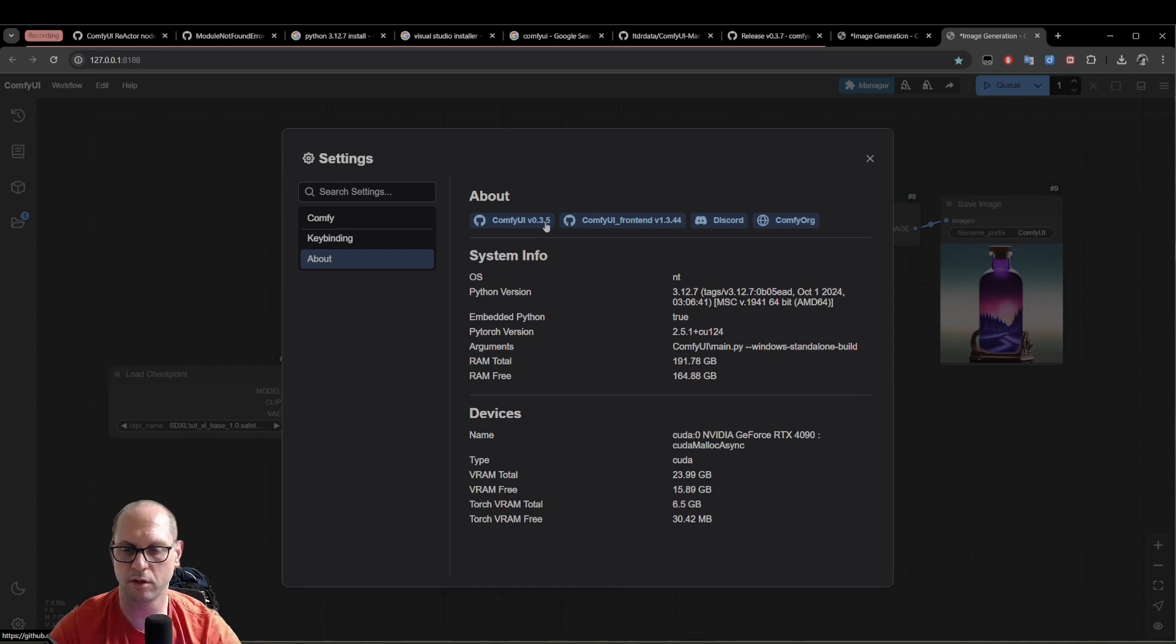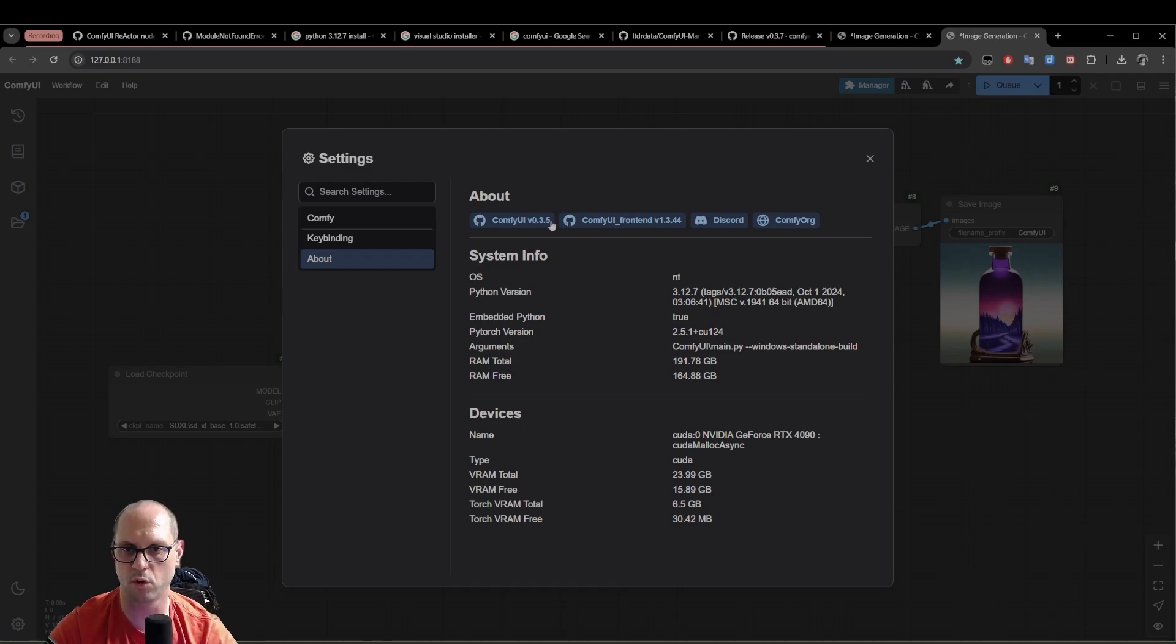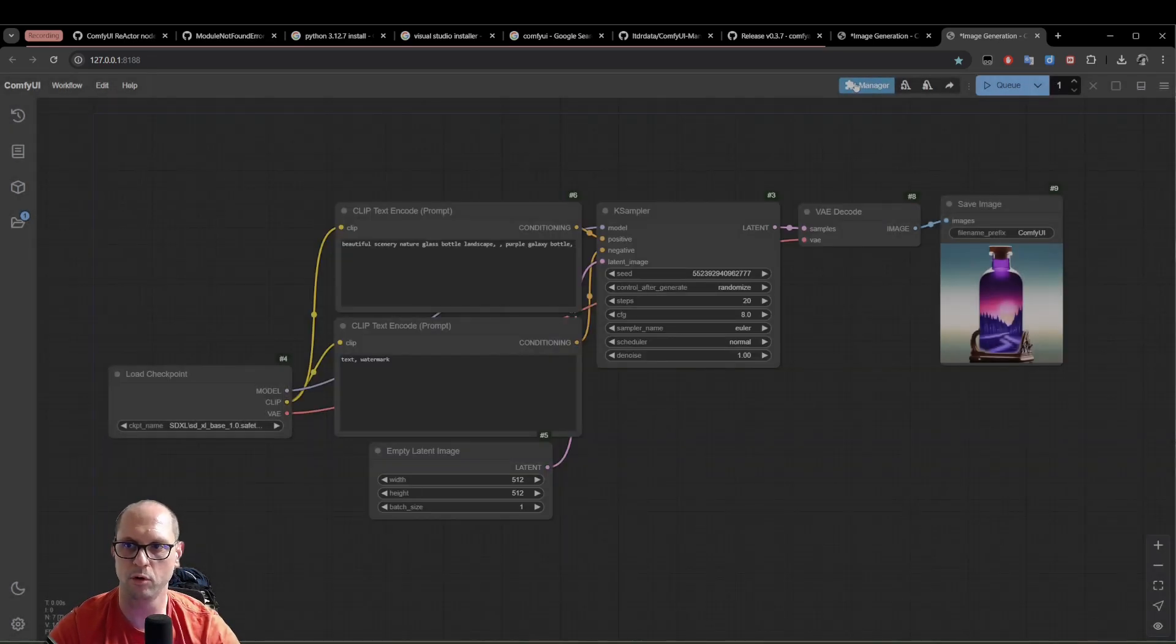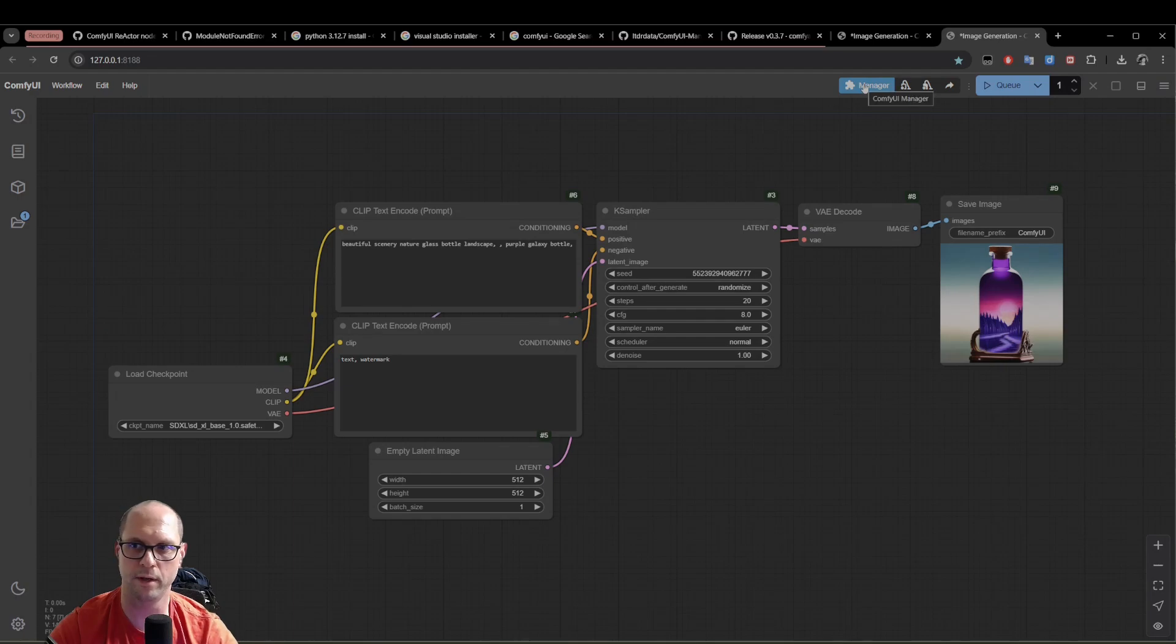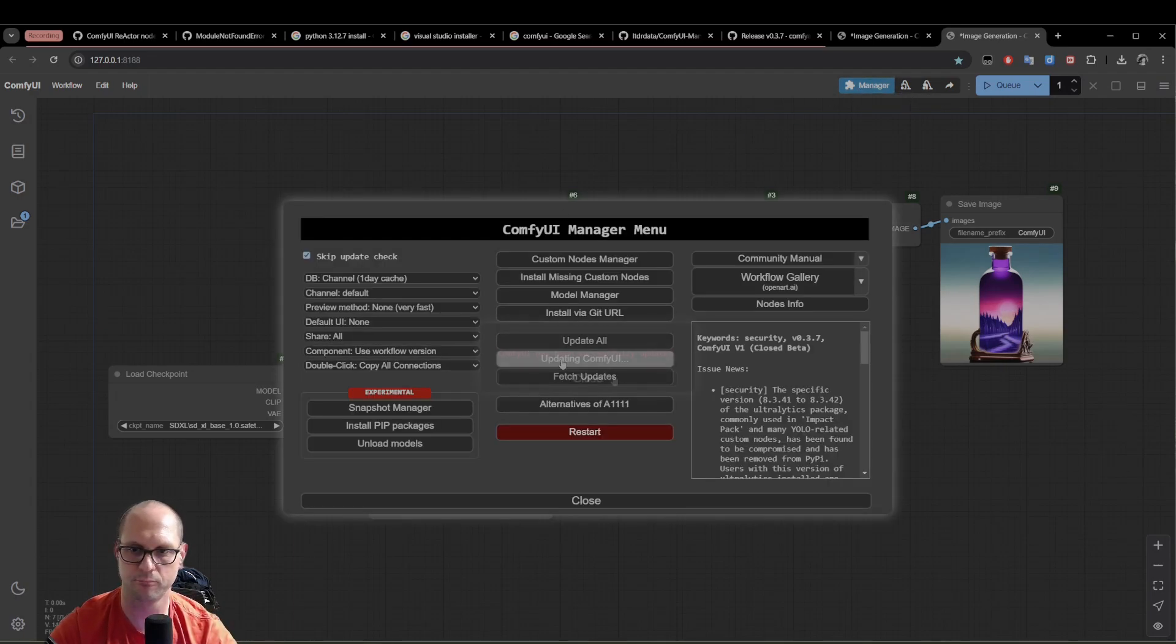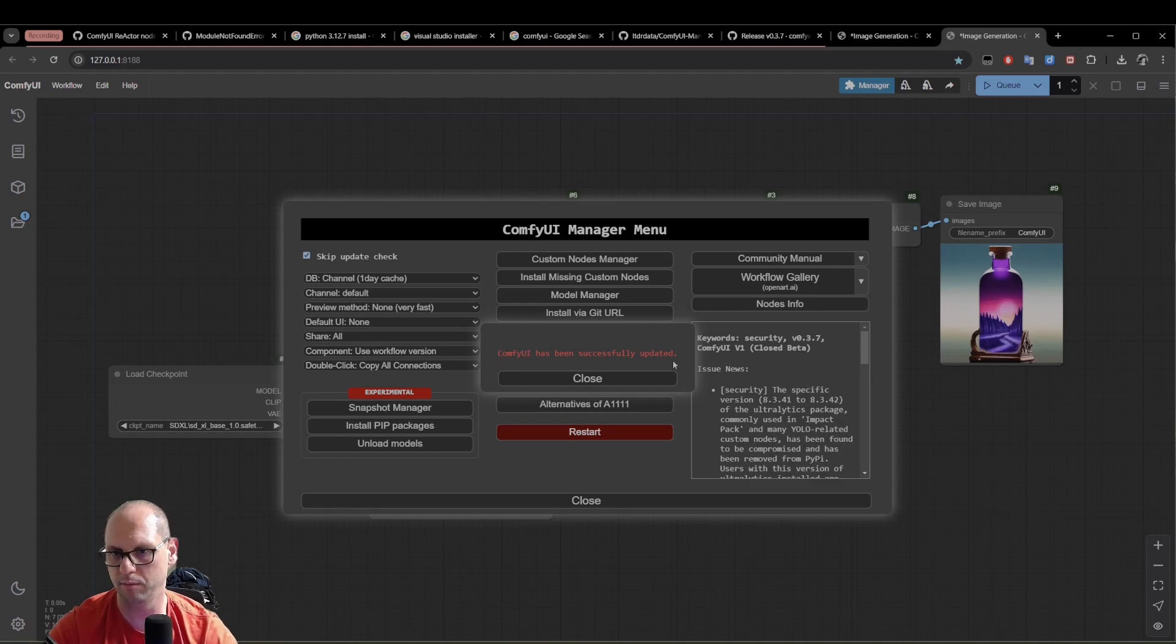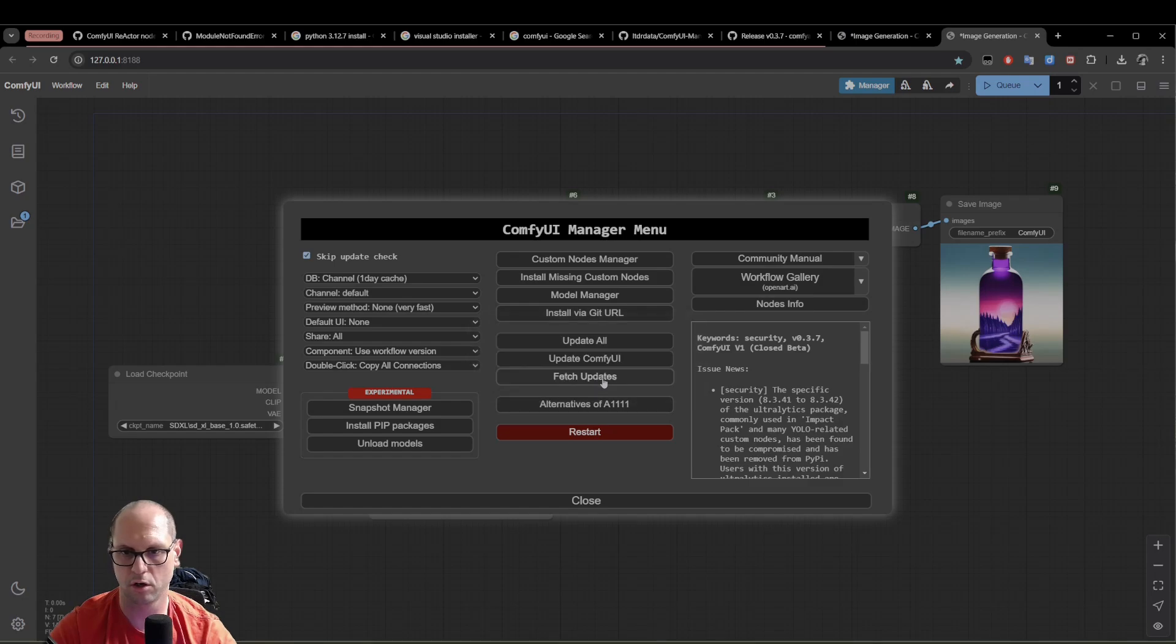How do I do that? I'm going to go to the manager. And I am going to do update ComfyUI. The ComfyUI node, the manager's node, ComfyUI has been successfully updated. Close. But now we need to restart it. So let's restart. As you see, the reconnecting turned on. It means that the server is down. And now the server is up.